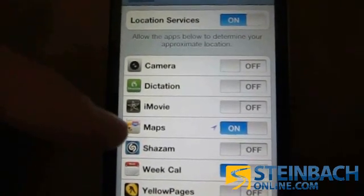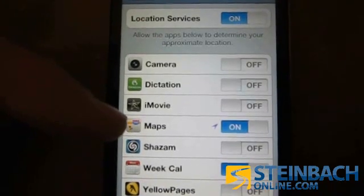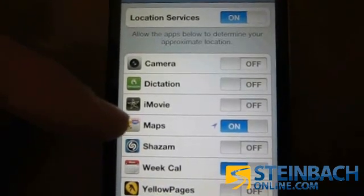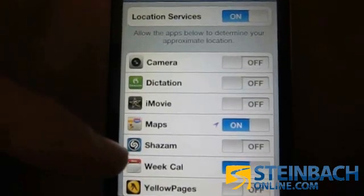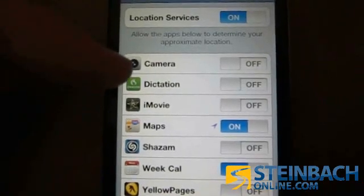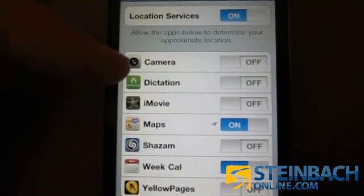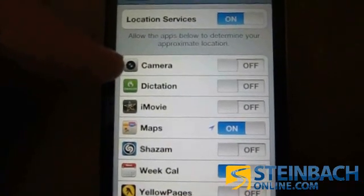For instance, if you want Location Services just when you're in the Maps application, you can turn it on for Maps. In Calendar you can also turn it on, but you can have it off for Photos — so in camera mode it's currently turned off.